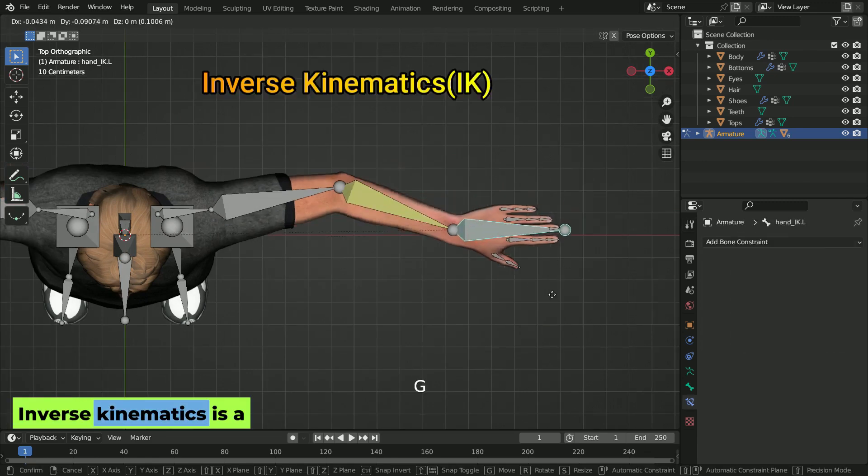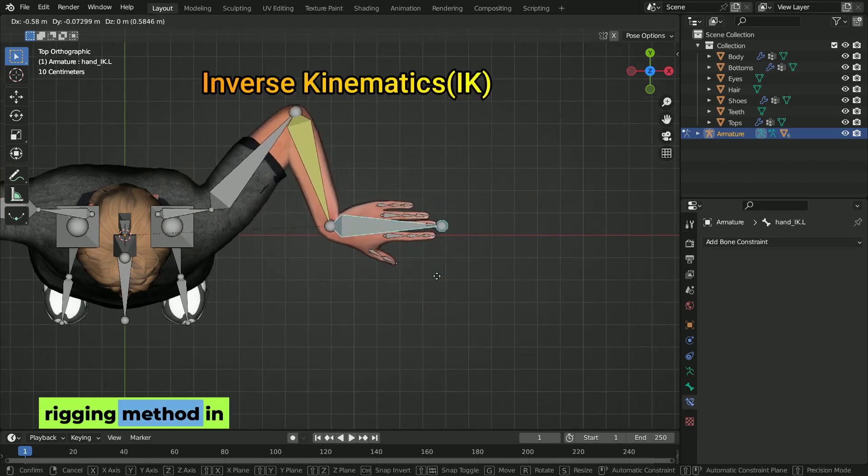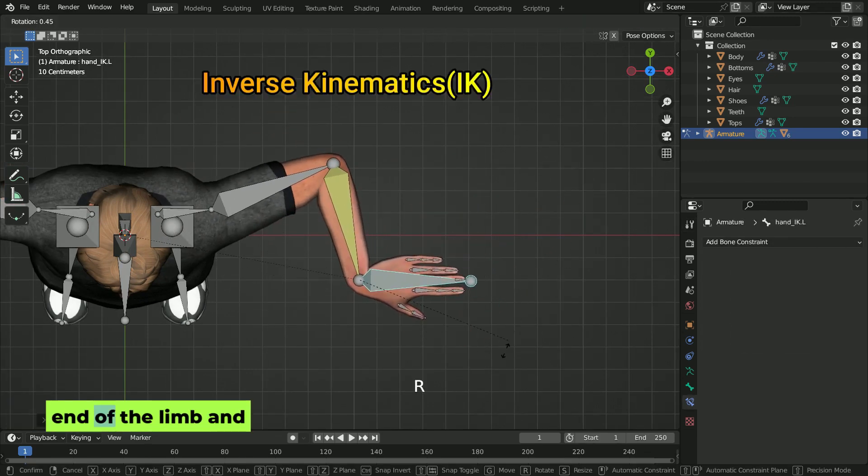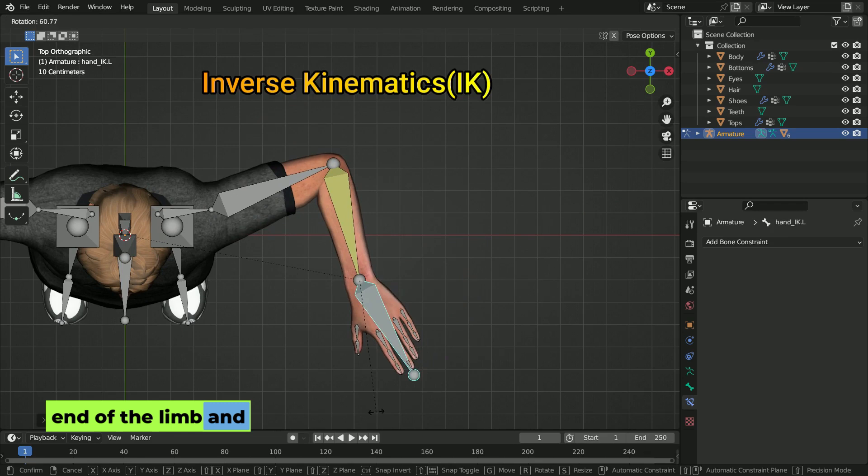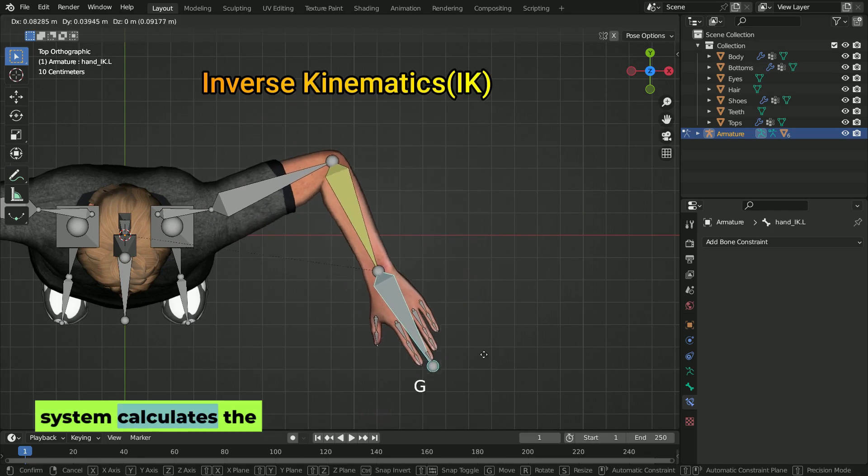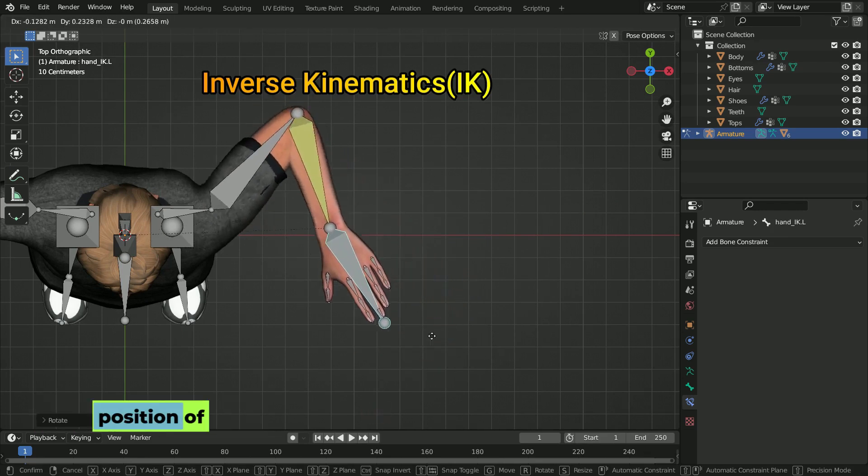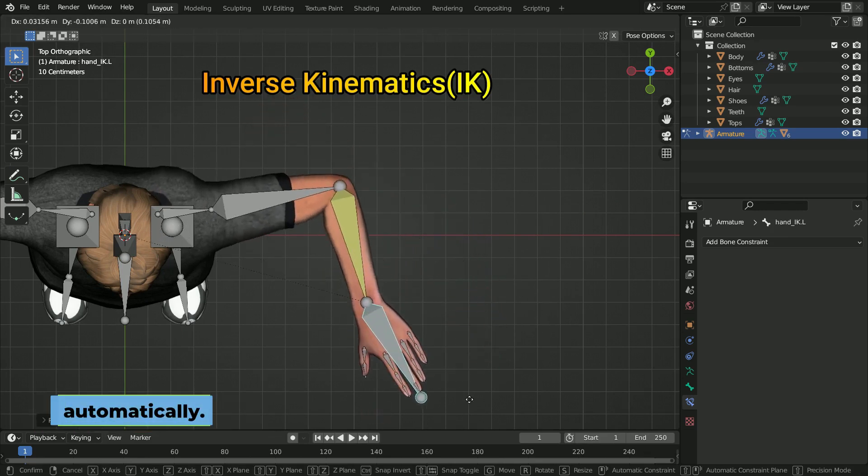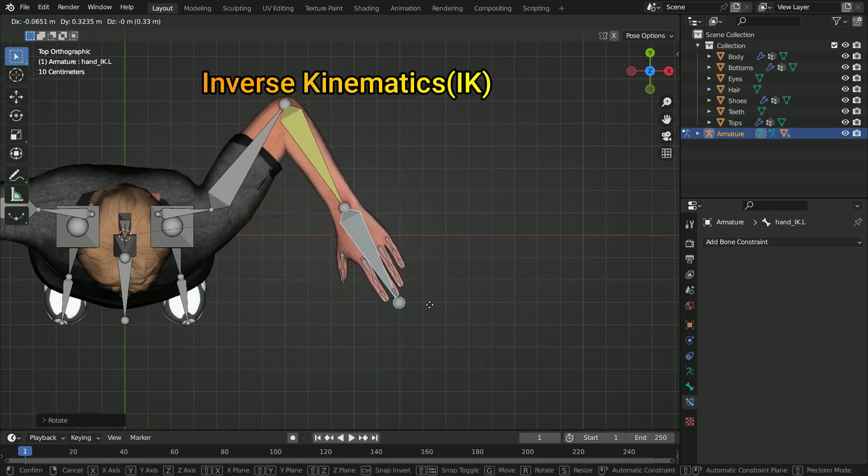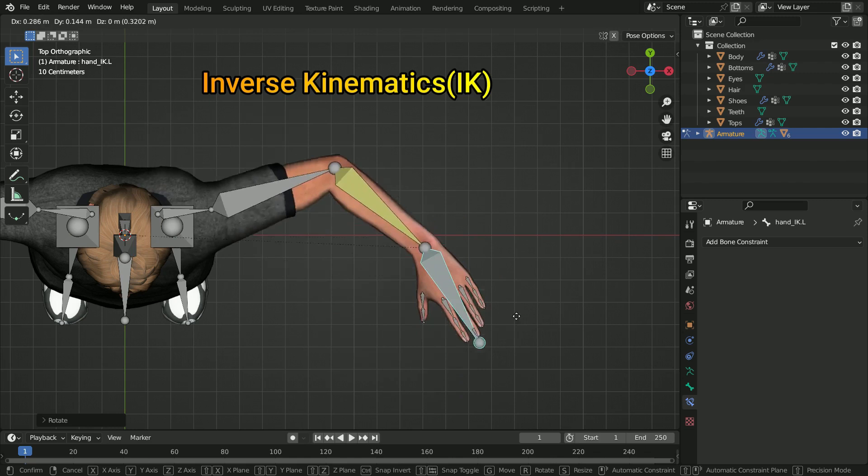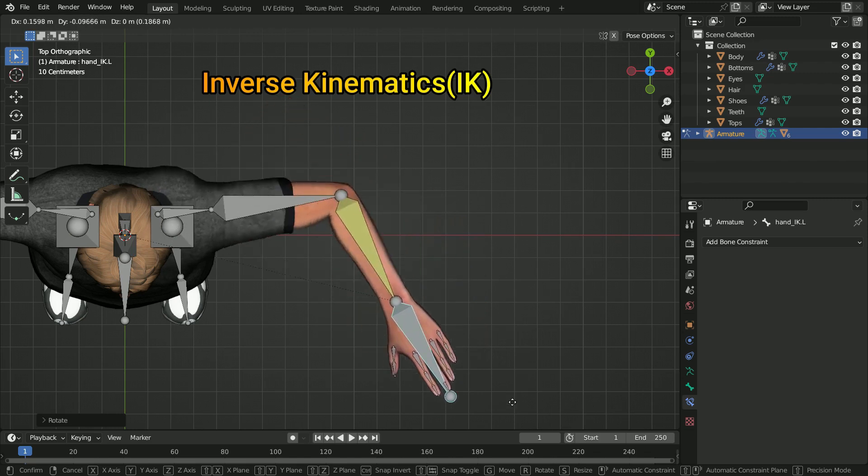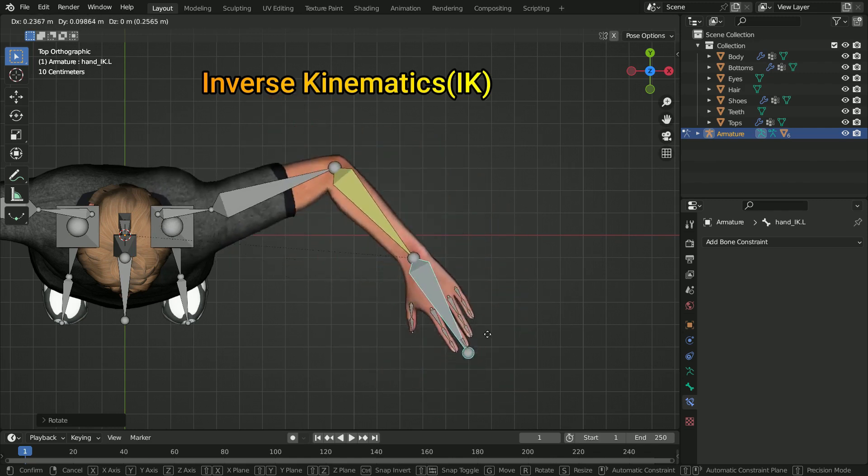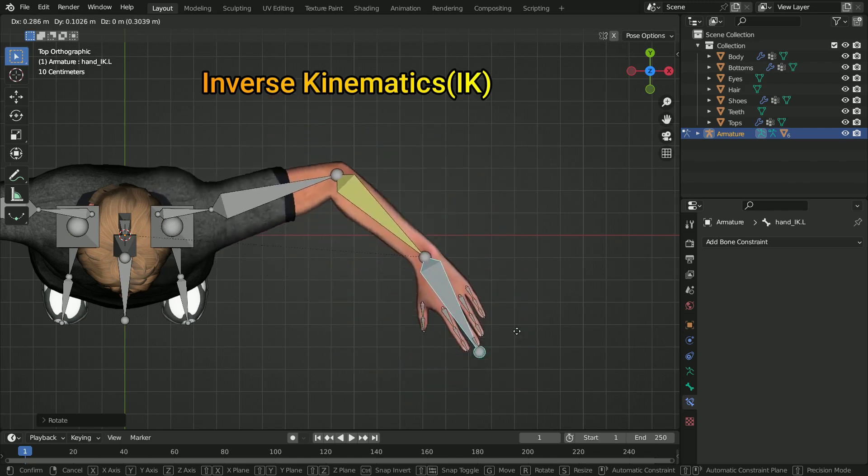Inverse kinematics is a rigging method in which you move the end of a limb and the system calculates the position of the other bones automatically. For example, moving the hand adjusts the shoulder and elbow automatically. It is best for complex animations like walking or grabbing objects.